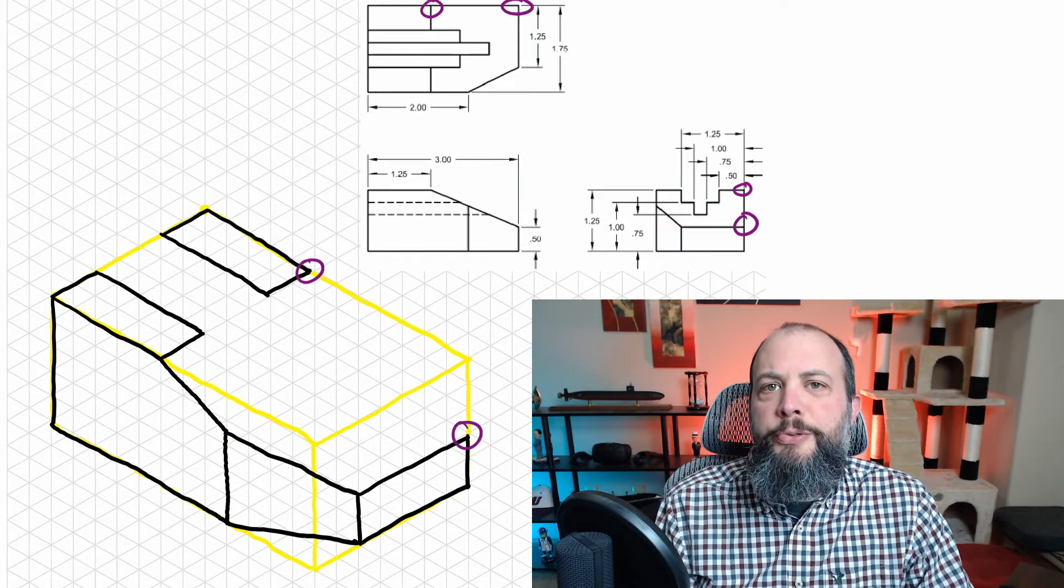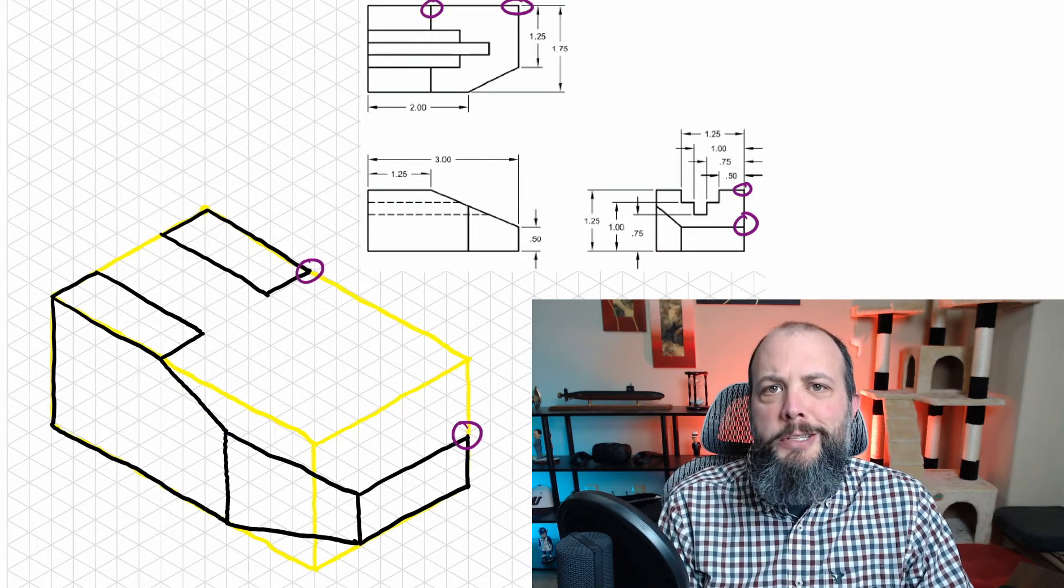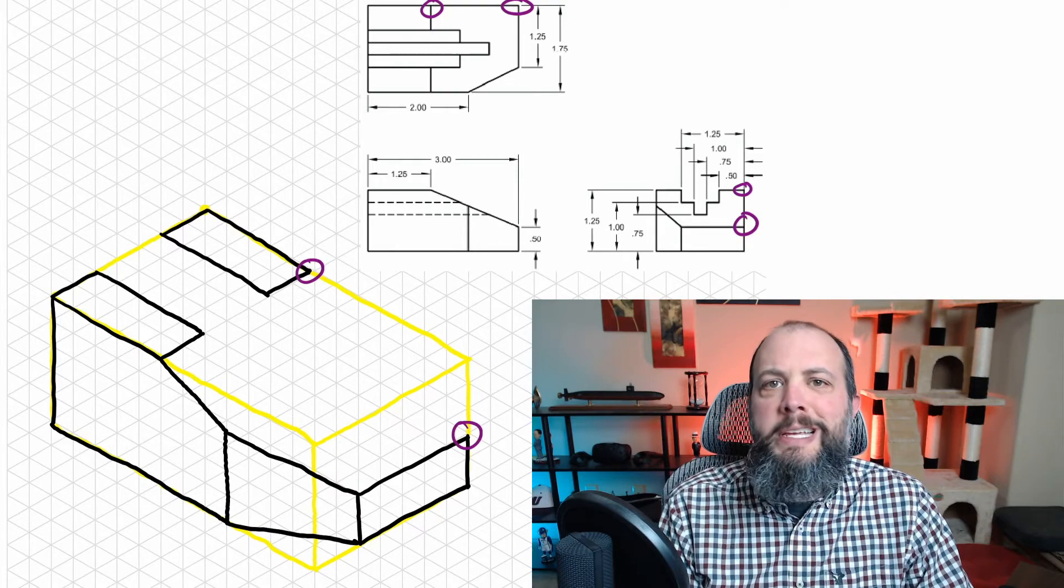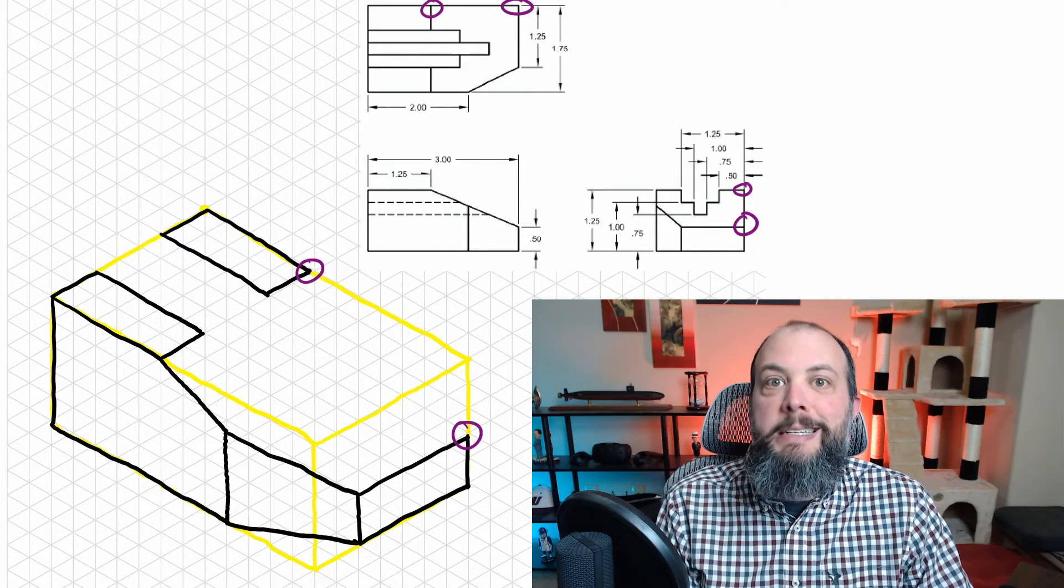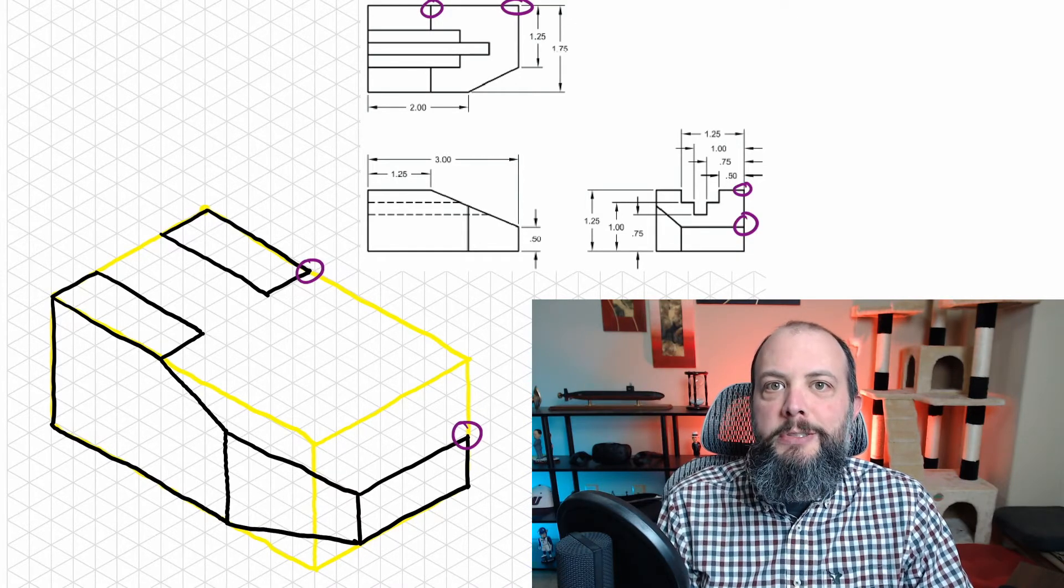In order to avoid the complicated middle part of the drawing, there's still one more easy line that can be drawn, which is connecting these two corners.